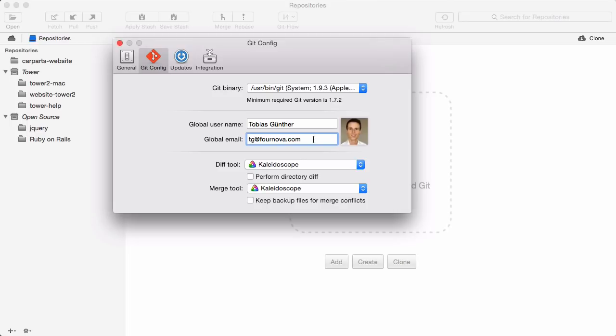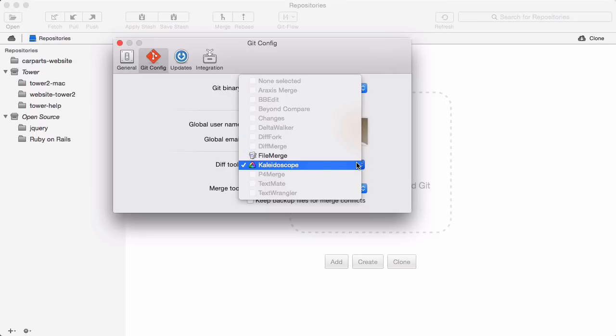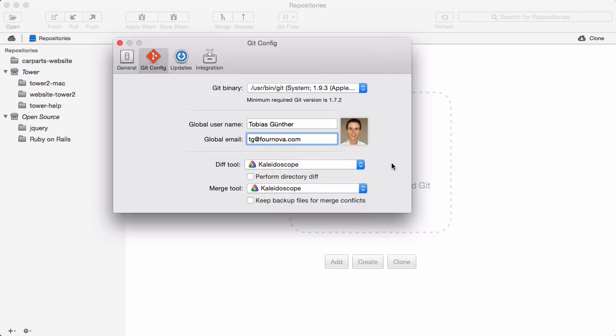Also, make sure to configure your favorite merge and diff tools. Although you don't have to use external tools, it makes things a lot easier.